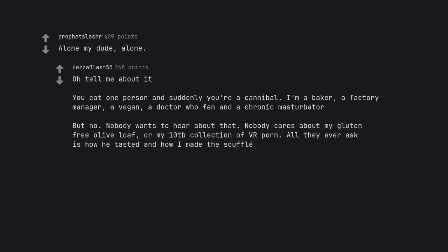Nobody cares about my gluten-free olive loaf, or my 10TB collection of VR porn. All they ever ask is how he tasted and how I made the soufflé. People, can't live with em, can't eat em all.